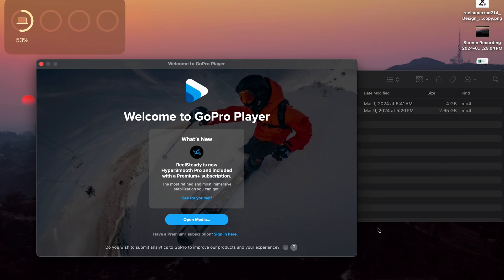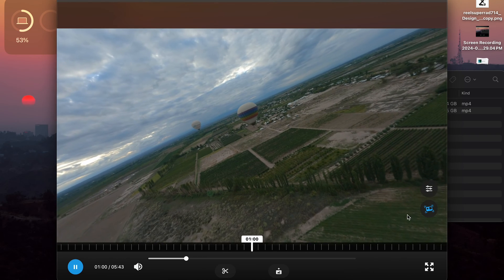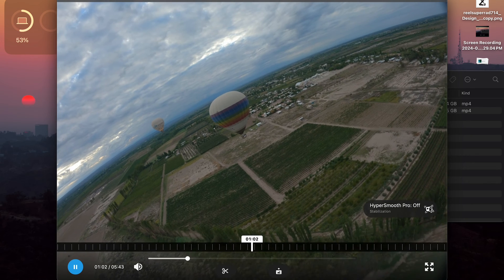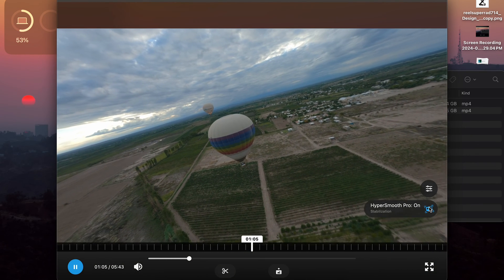To get RealSteady, it's actually inside of the GoPro Player app. They recently changed this to Hypersmooth Pro but most people call it RealSteady or Hypersmooth Pro. As you can see, it takes your 4 by 3 footage and crops it down to 16 by 9, but it's stabilized.